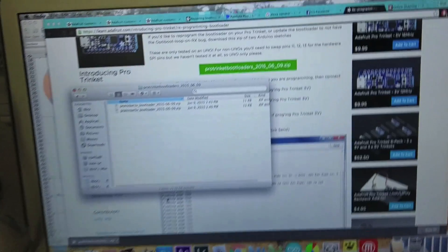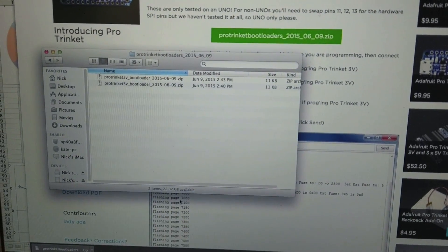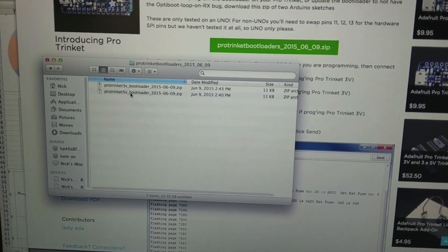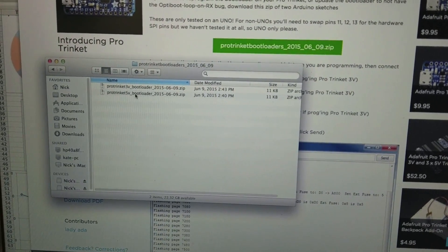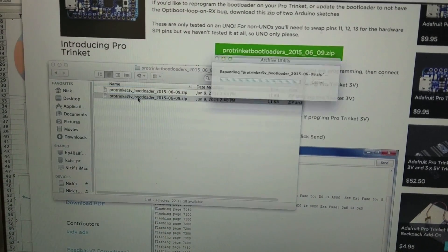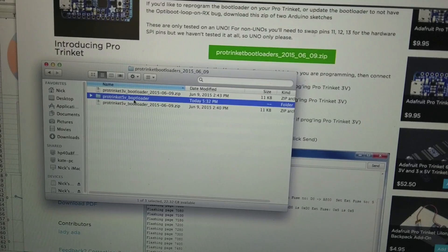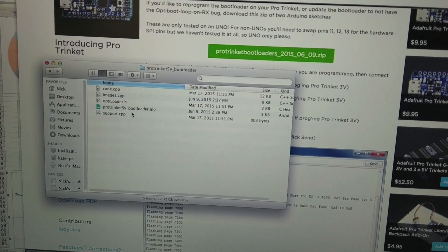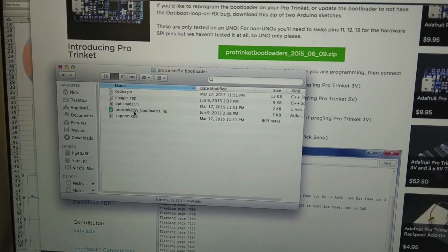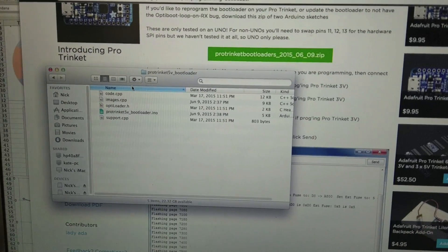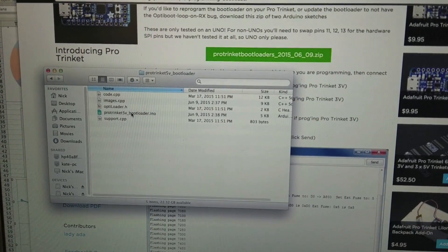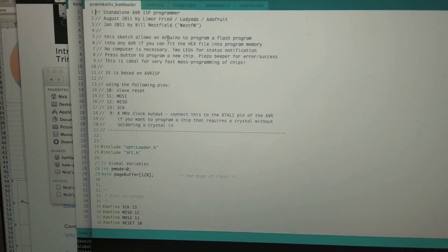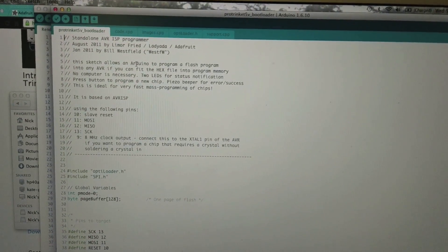So before we hook anything up we're going to download our file. So we're going to want the 5 volt over here since we're using a 5 volt. So we unzip this and we should get a folder and inside that folder should be the bootloader. I guess we've got other stuff in here too. So we're going to go and open this up in Arduino. Okay. Oh look at that. There's all kinds of stuff in here.